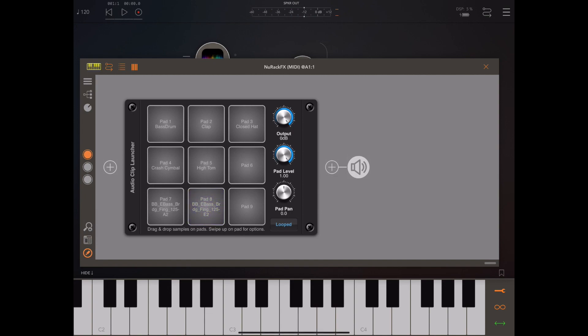That loop button was actually enabling the pad that I just played. If you hit a pad, the pan and volume and looped button are set for the corresponding pad you've last hit.